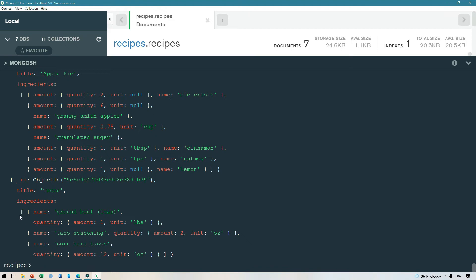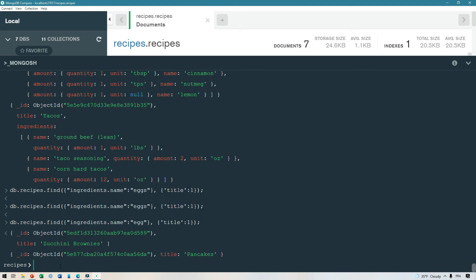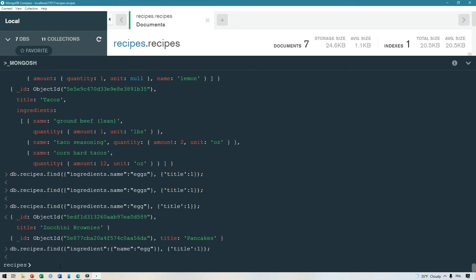The ingredients field has a complex object that has a name and quantity, etc. If we want to get back all recipes with egg in them, we can simply use dot notation like ingredients.name: 'egg'. To illustrate: if we construct a query asking for ingredients with an object { name: 'egg' }, you might think it would work — but it doesn't, because again it looks for an exact match on the whole object. So remember to use dot notation unless you want to do an exact match.